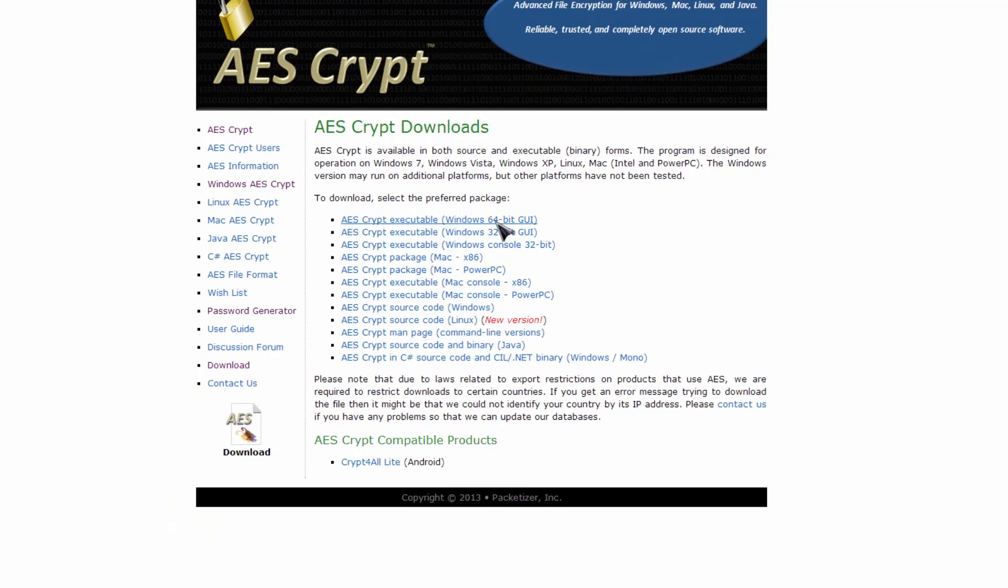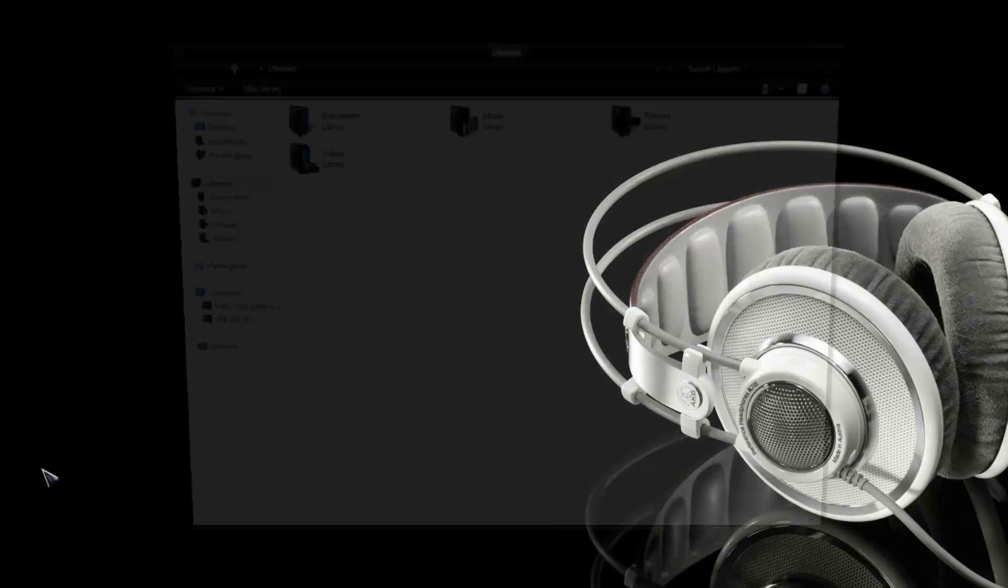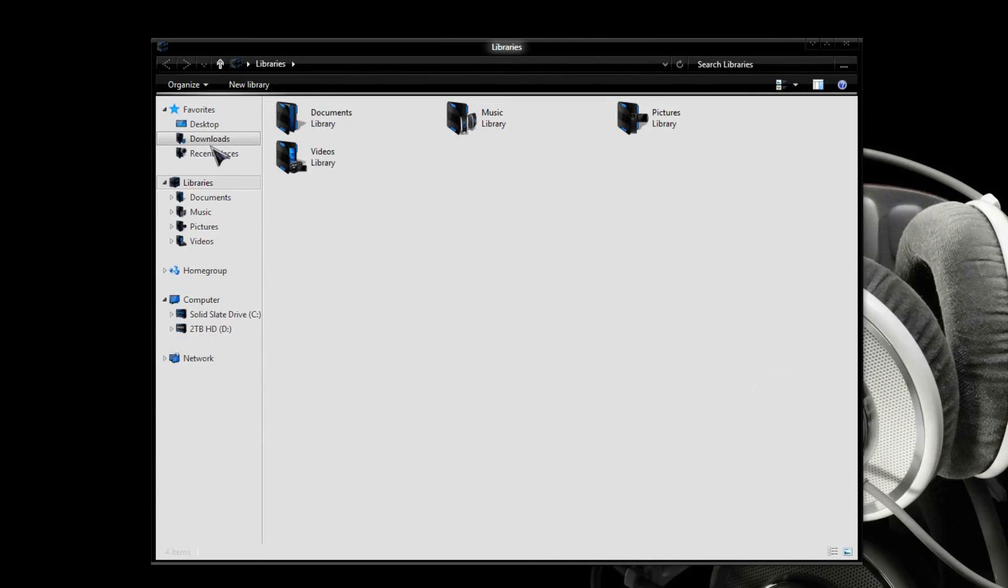So, if yours says 64-bit, then click the top one. If yours says 32-bit, then click the bottom one right here. So, click yours, it will download, and you will get a file just like this.